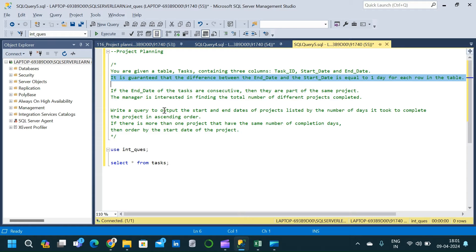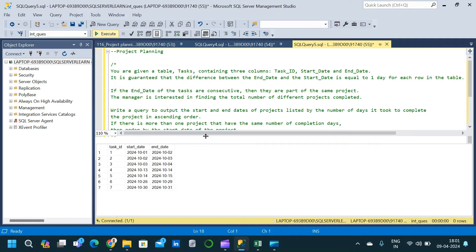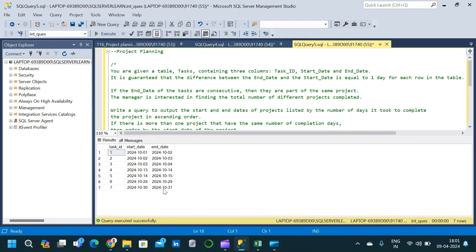That is the required output we are looking for. I have already created a table called 'task'. Let me query the table and explain the question once again so it will be pretty clear. The table called 'task' consists of three columns: task_id, start_date, and end_date. I have also created the same table in Excel so we can do some minor analysis there and then come back to SSMS to replicate the same in SQL.